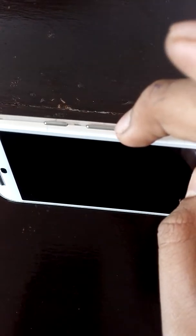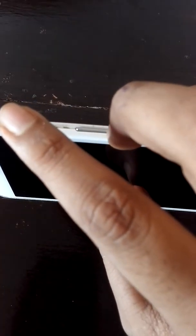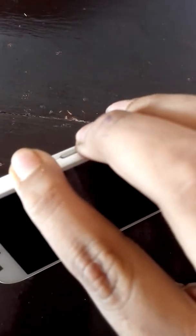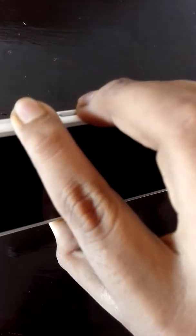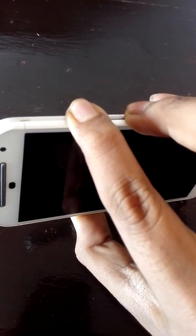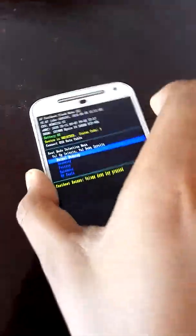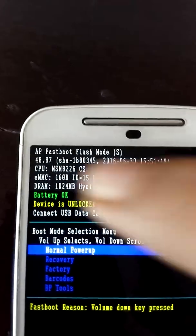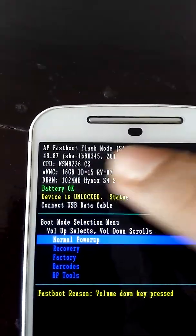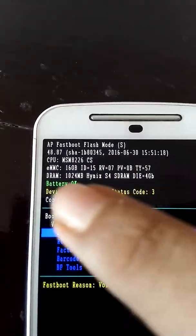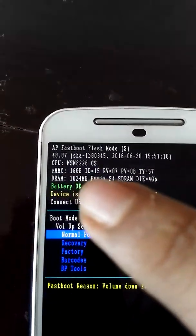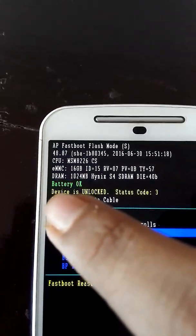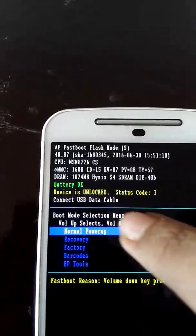After that is done, you just press the volume down button and the power button for 10 seconds. Then you can see AP fastboot flash mode, and then the CPU and chipset number, and you can see device is unlocked, that means the bootloader is unlocked.